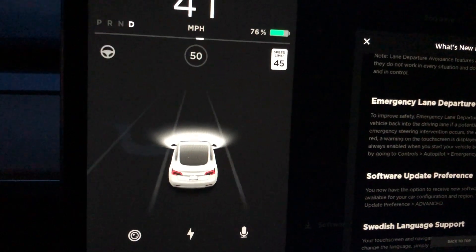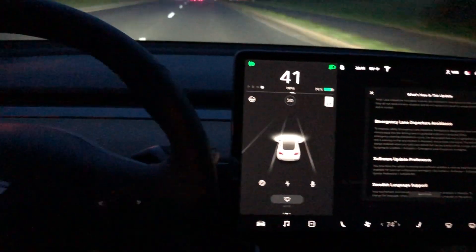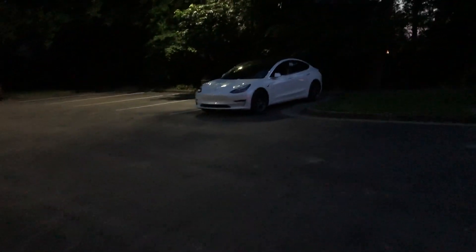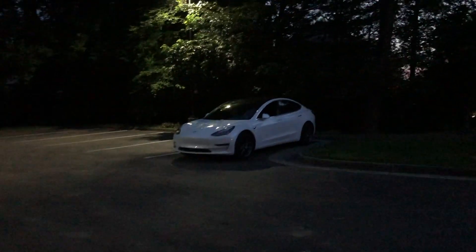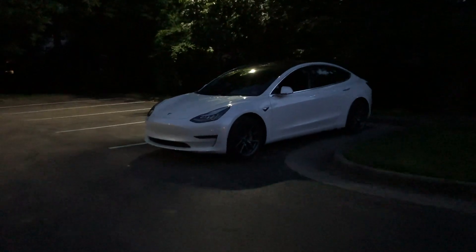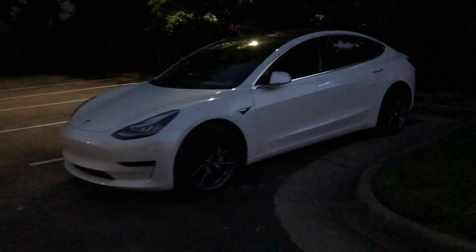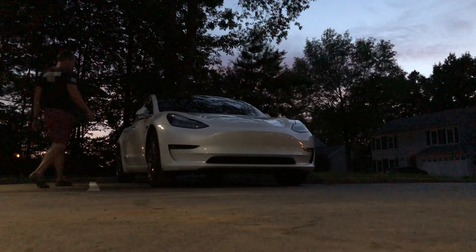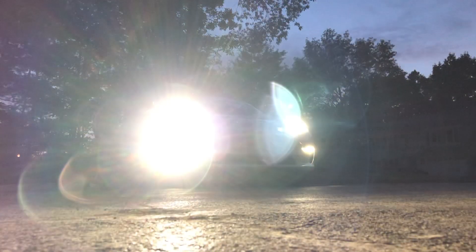Let's switch back over to sentry mode, because there was actually an update to sentry mode that I found that wasn't included in the release notes. In previous versions, when sentry mode was activated, you just saw the little display on the screen and that's it. But now when sentry mode is activated, you actually see the lights flash, which is great.